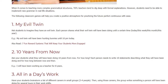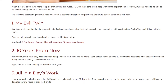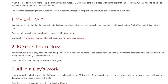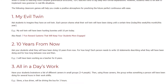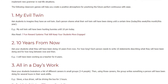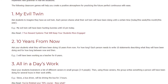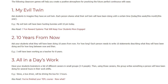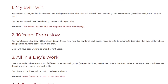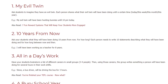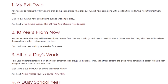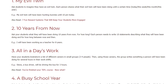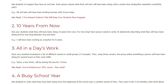Activity 3: All in a Day's Work. Have your students brainstorm a list of different careers in small groups of 3 to 4 people. Then, using those careers, the group writes something a person will have been doing for several hours in their work shift. For example, Steve, a bus driver, will have been driving the bus for 3 hours.